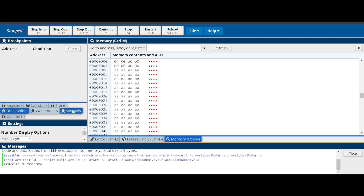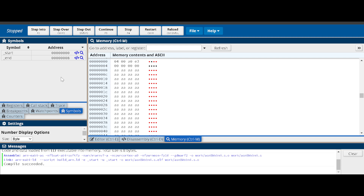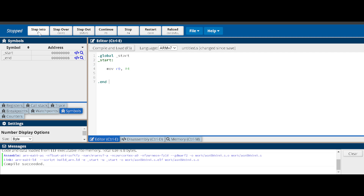Any breakpoints will be listed in the breakpoints panel. Symbols defined in your code - for example the underscore-start symbol at address zero - are listed in the symbols panel. The debug control buttons at the top include: step into, step over, step out, continue, stop, restart, and reload. Step into follows a branch, step over completes the branch and returns, continue executes the entire code, and restart loads the code from the beginning.